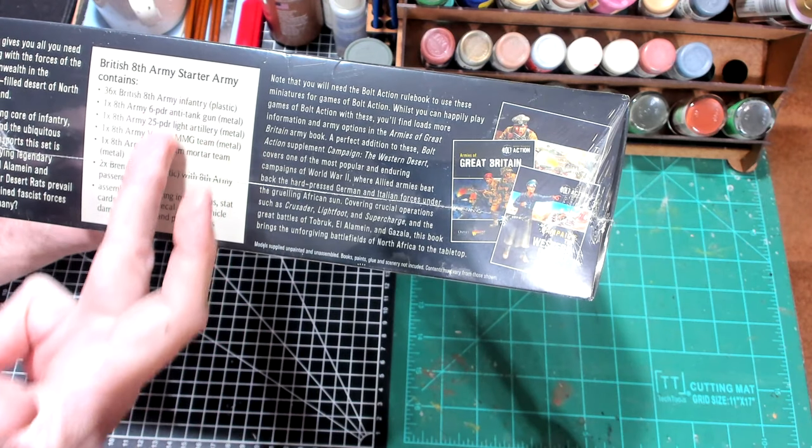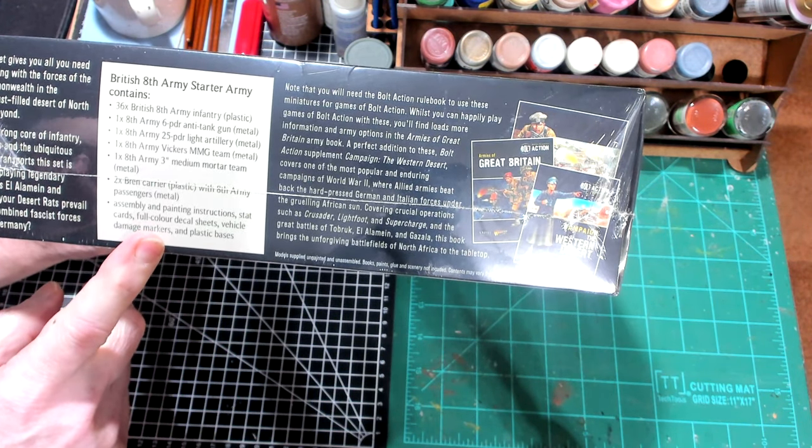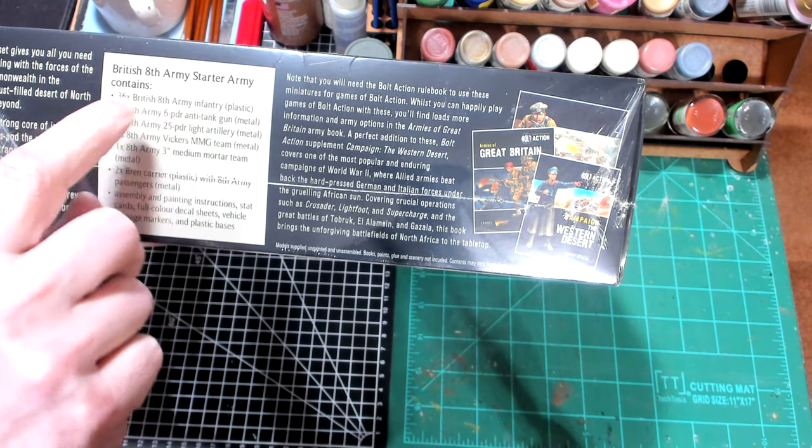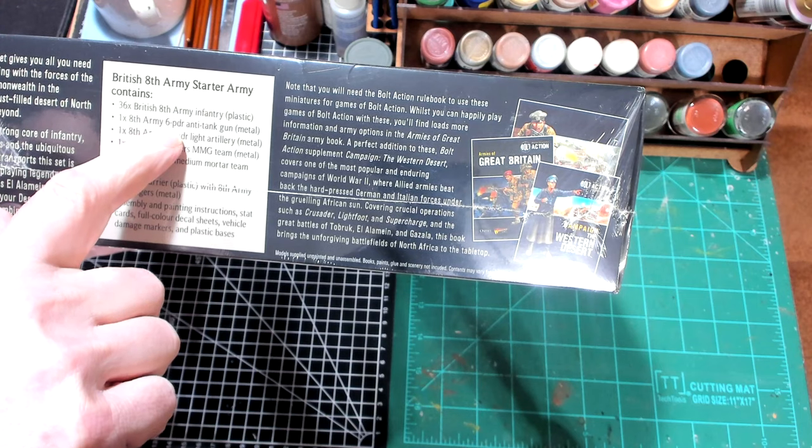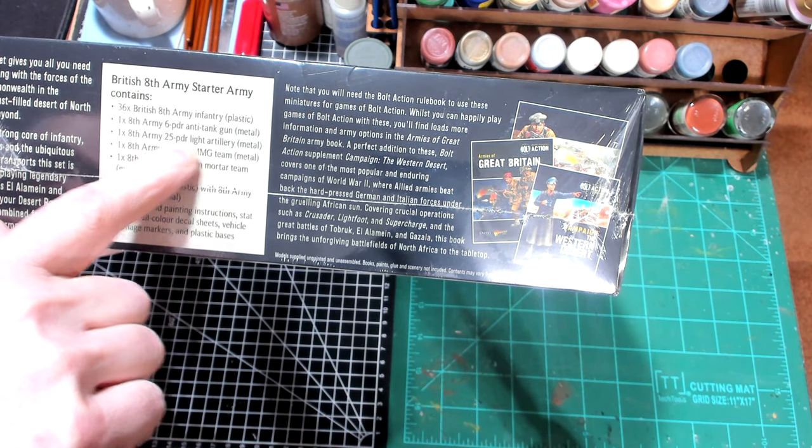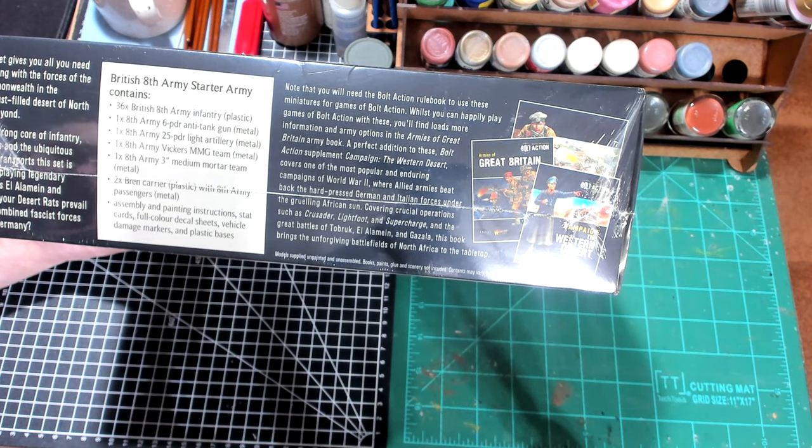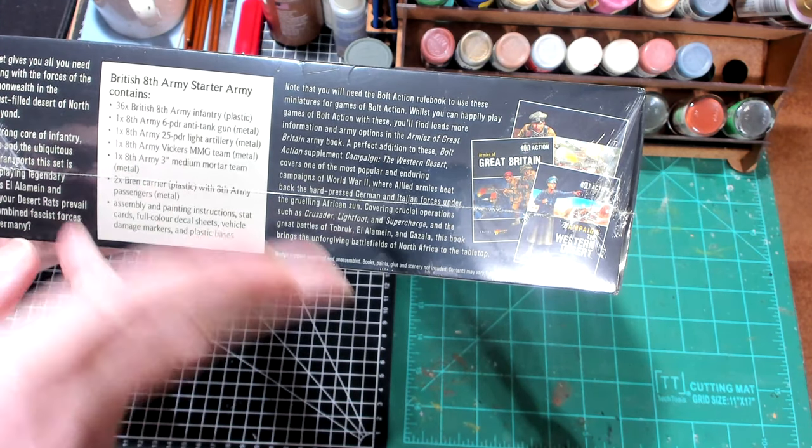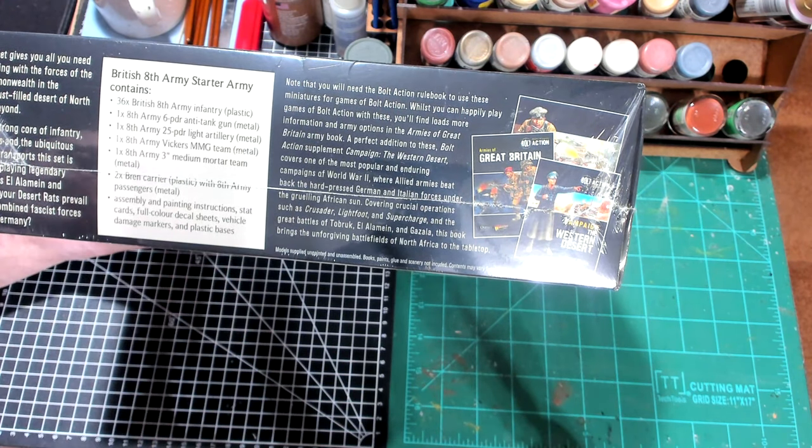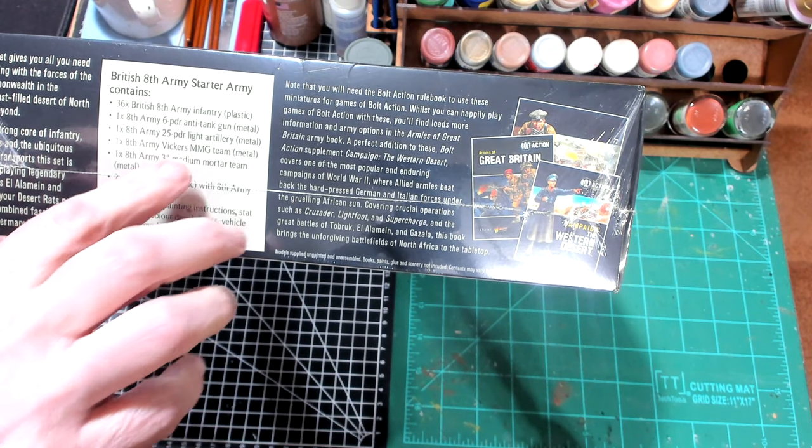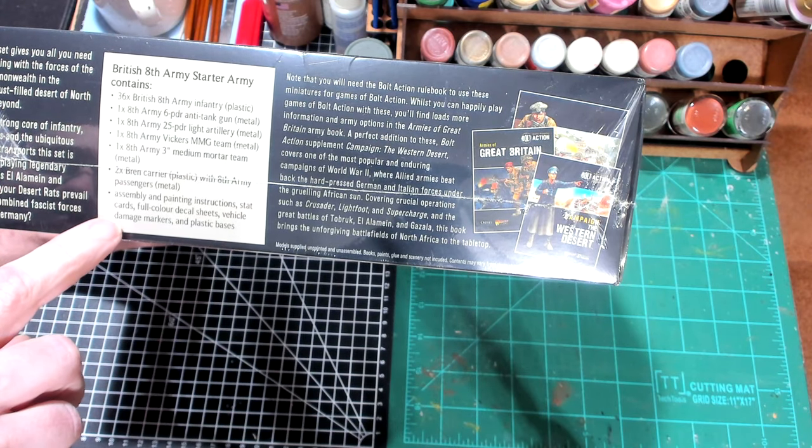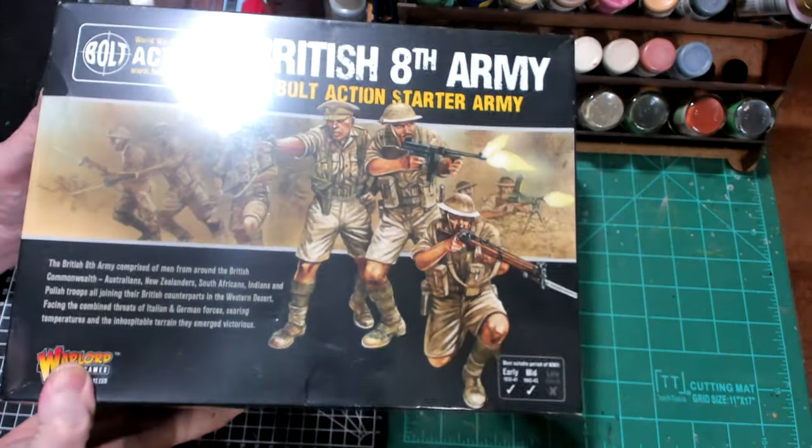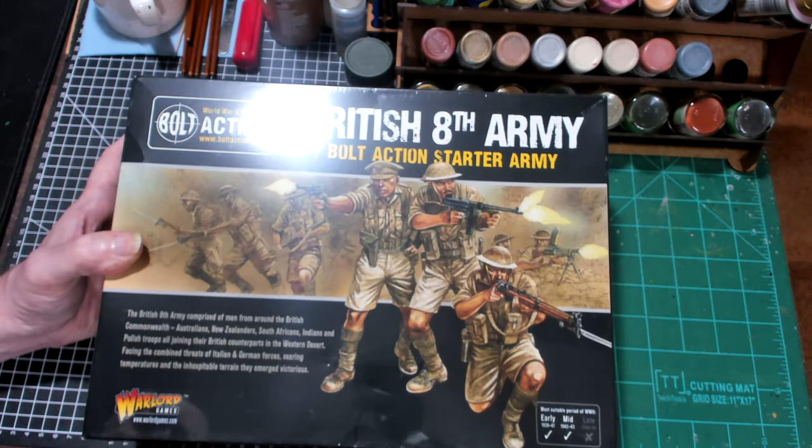It looks like you're going to get a medium machine gun and a mortar in the package. Let's take a look. You're going to get 8th Army Infantry, 36 of them. You're going to get an anti-tank gun, a 25-pounder. I don't consider that light artillery. That's like a 105. We're going to get the Vickers medium machine gun. We're going to get a 3-inch mortar, which is like a 76 mortar. You're going to get two Bren carriers and a bunch of other stuff.